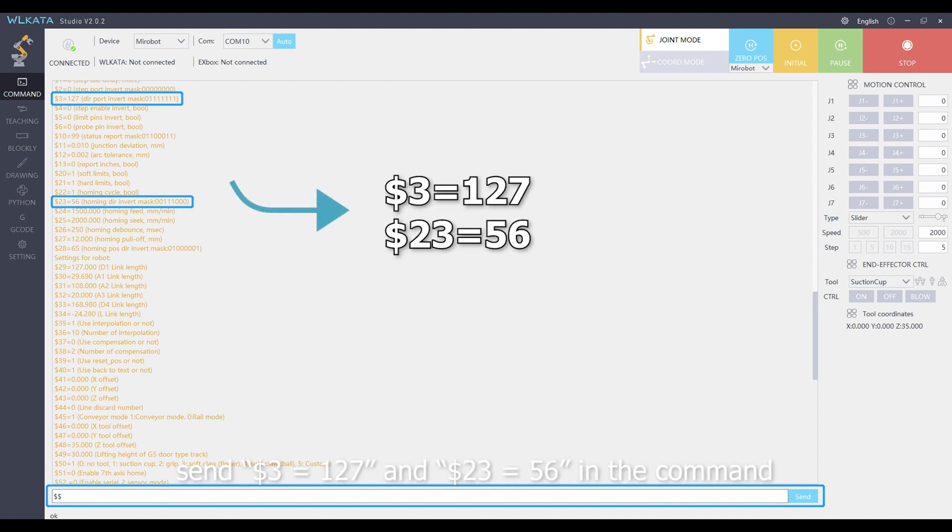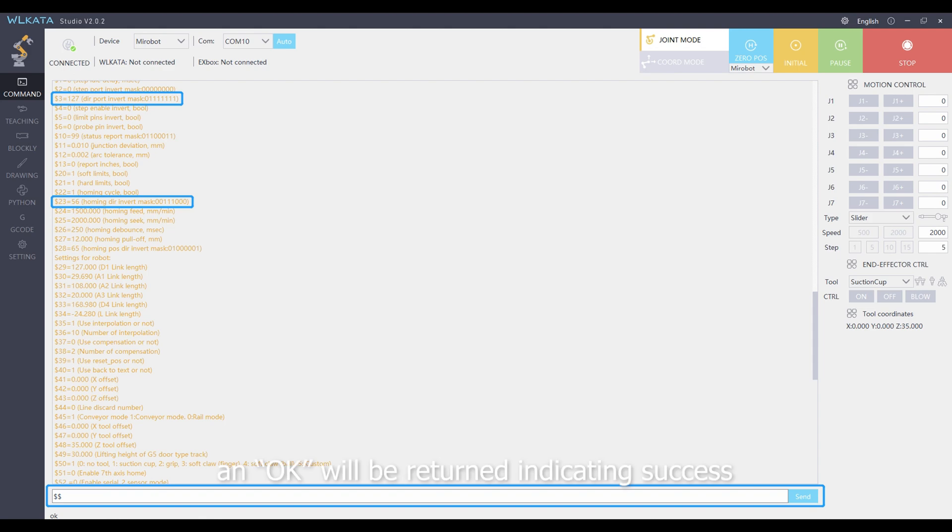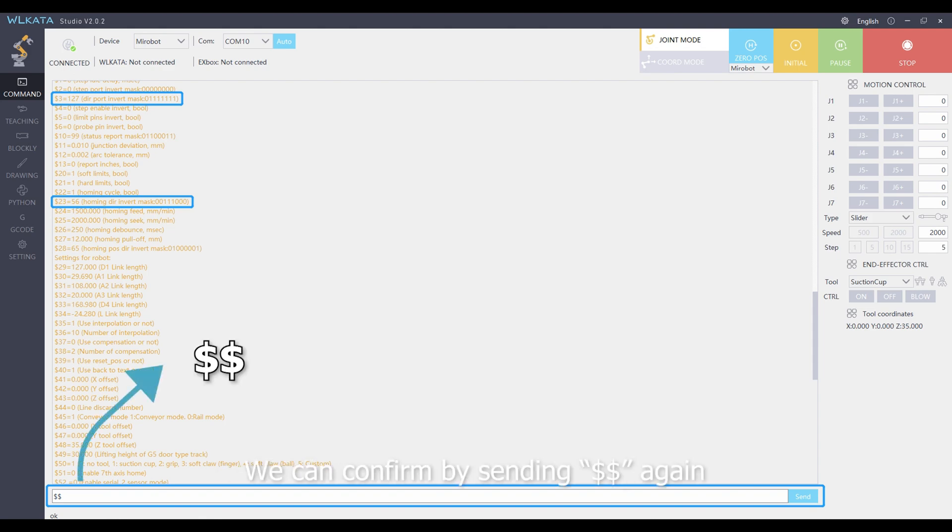send $$$127 and $$$56 in the command. An OK will be returned indicating success. We can confirm by sending $$$ again.